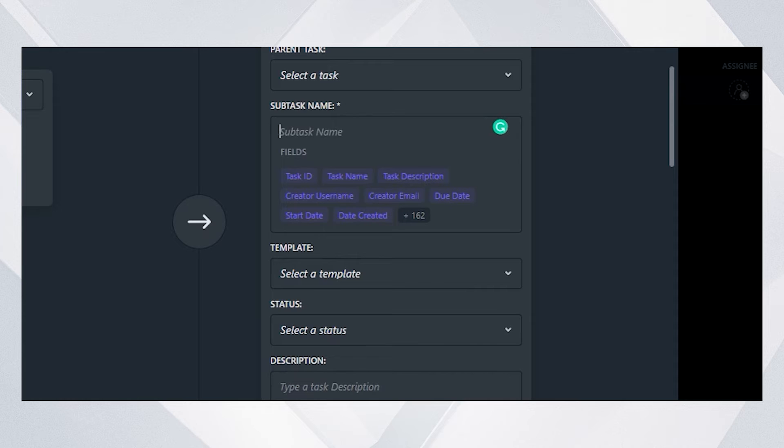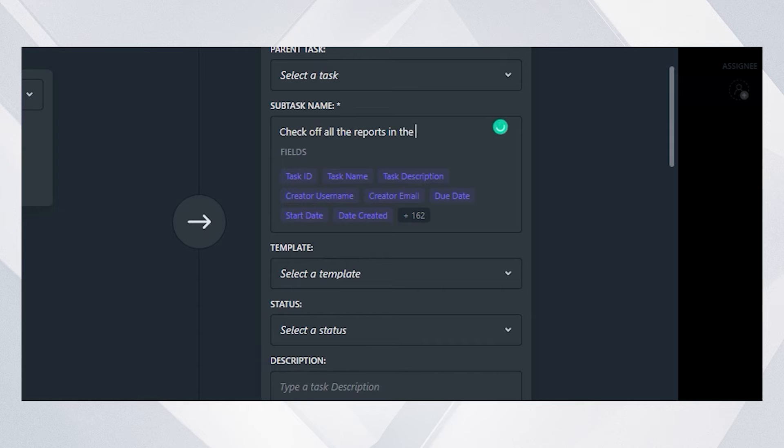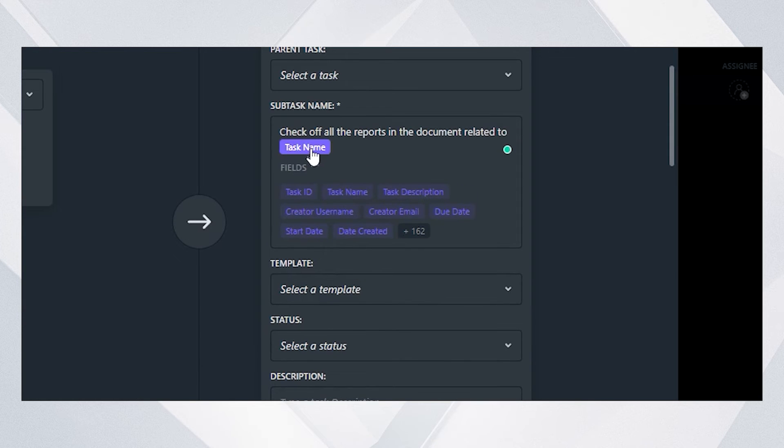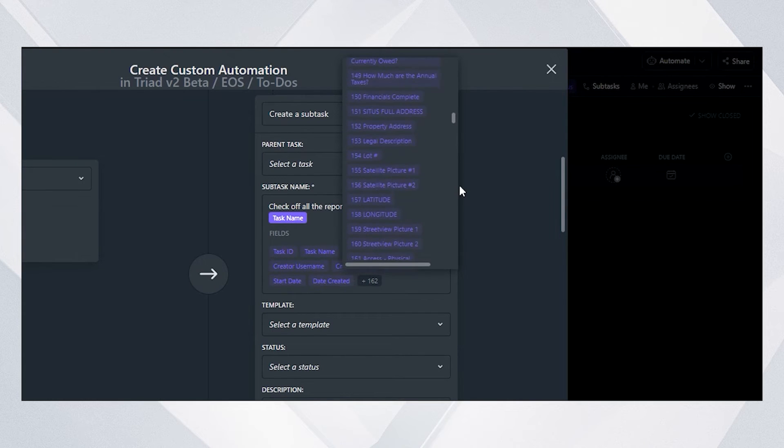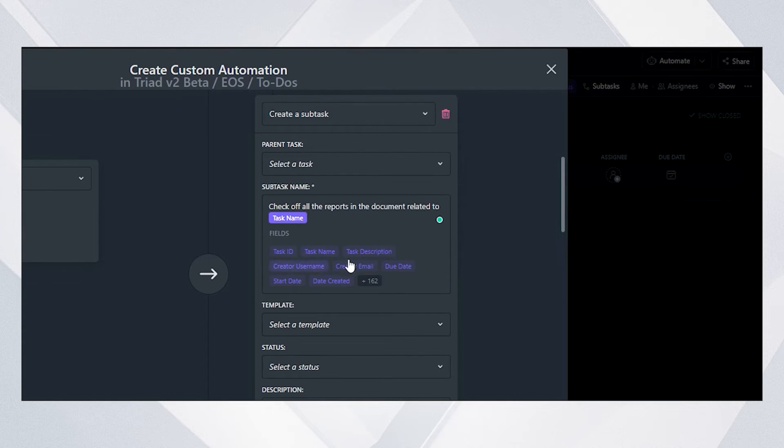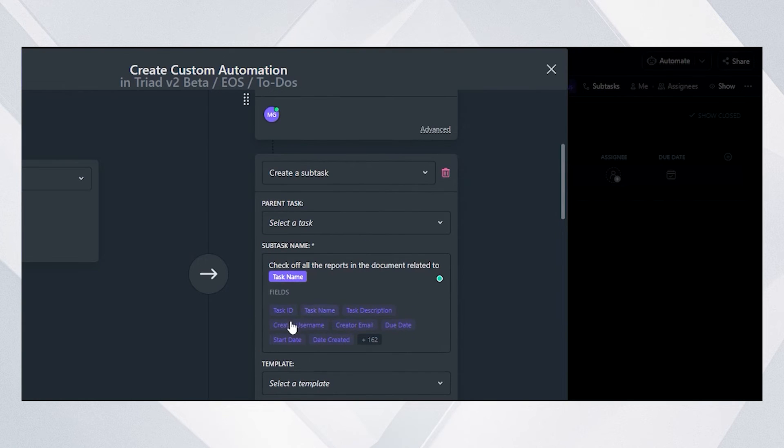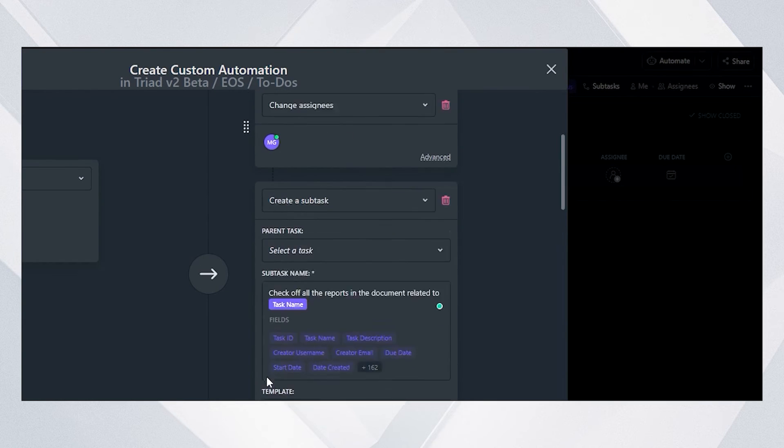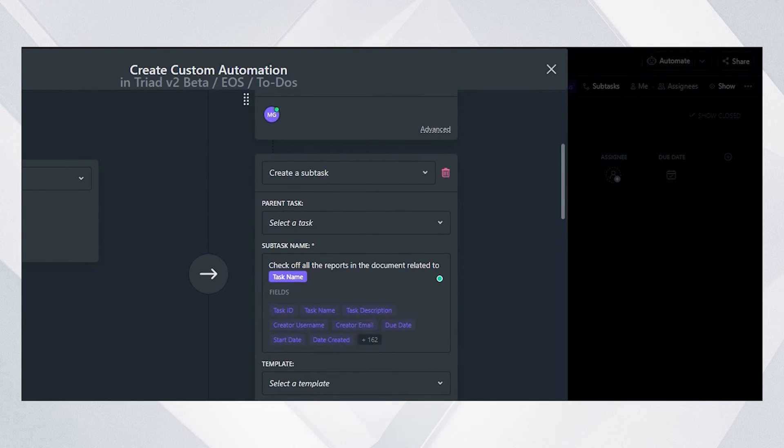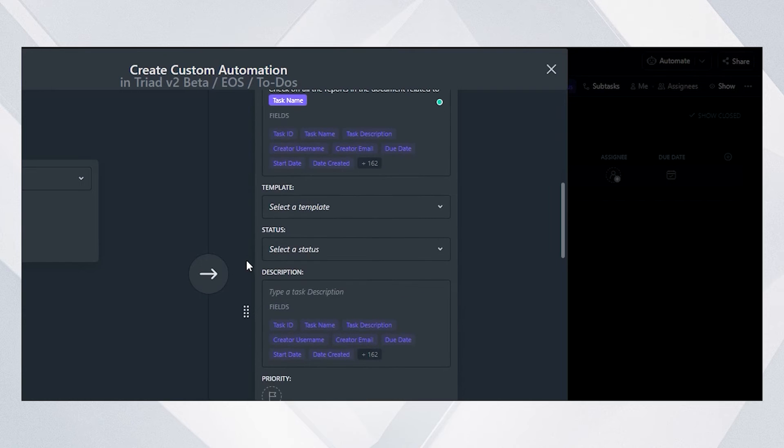So the first one might be check off all the reports in the document related to task name. And that task name is a field. You'll see it's listed as a variable. All of these variables are the fields related to the task that triggered this automation.